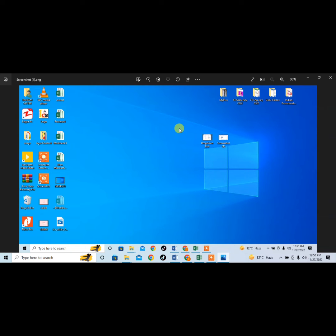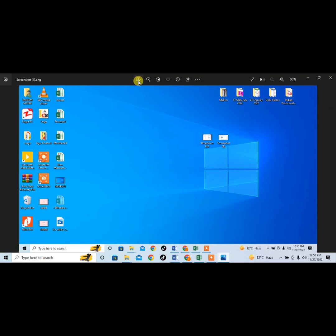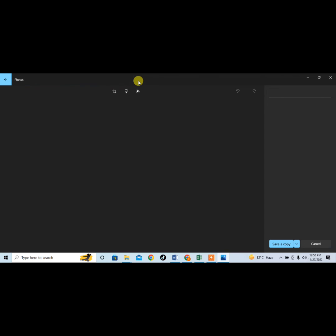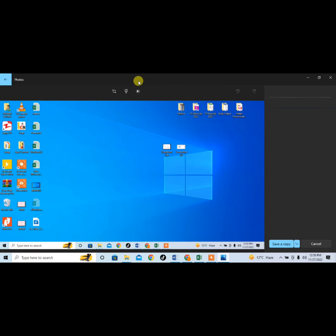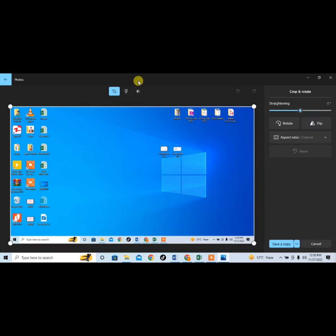You can do some changes in it. You can edit this screenshot from here. This is how you can crop it or whatever you want to do, you can do it here.